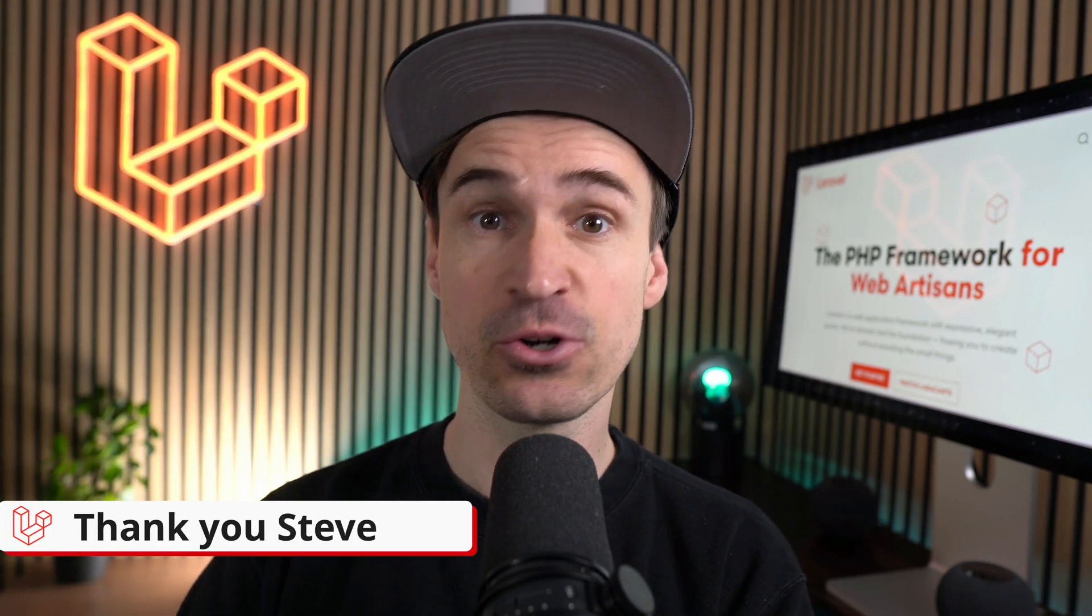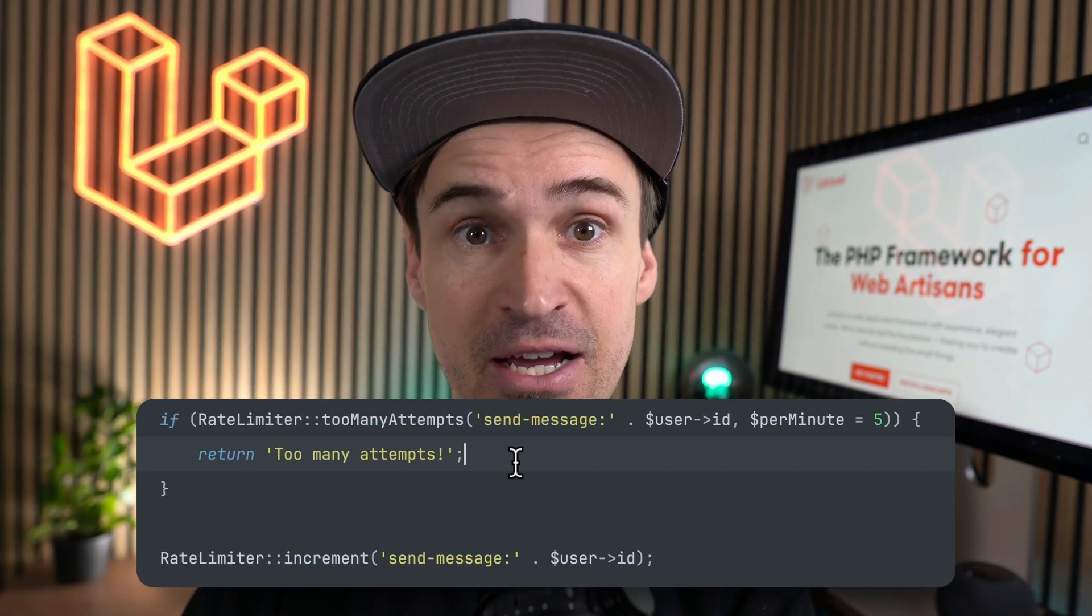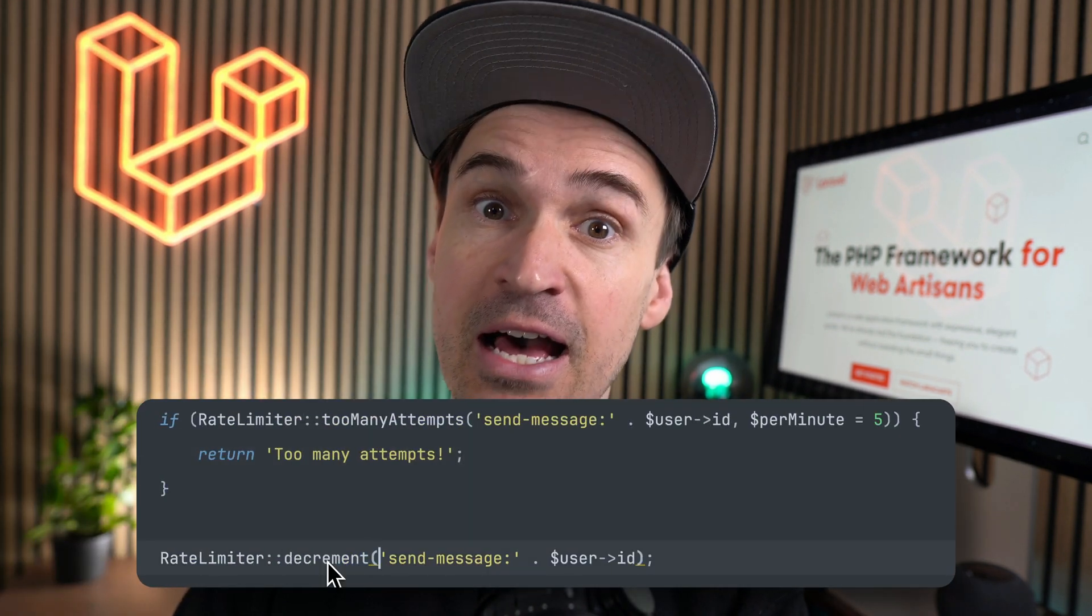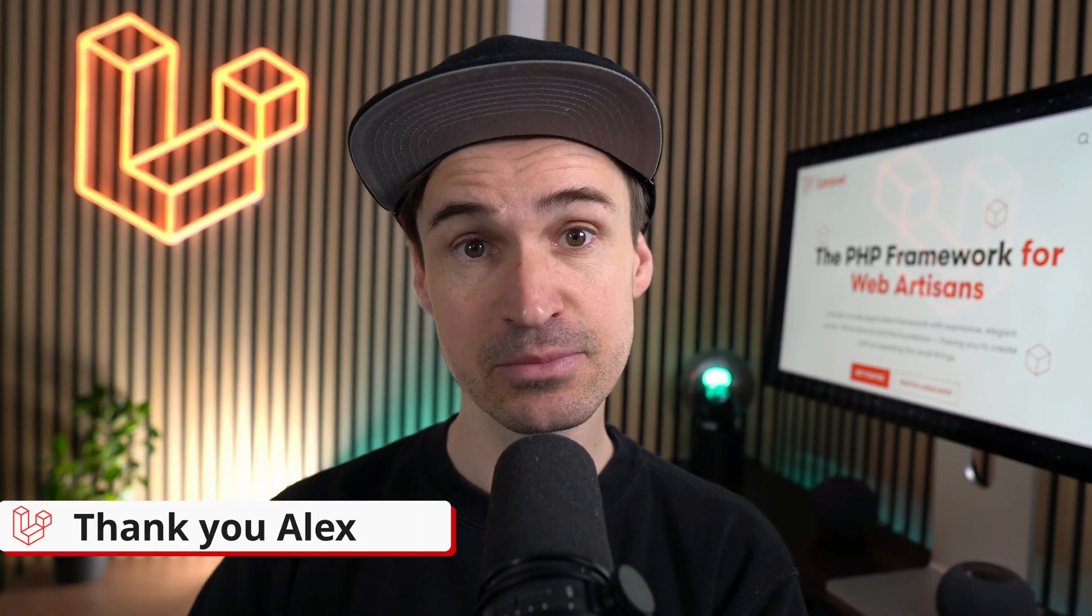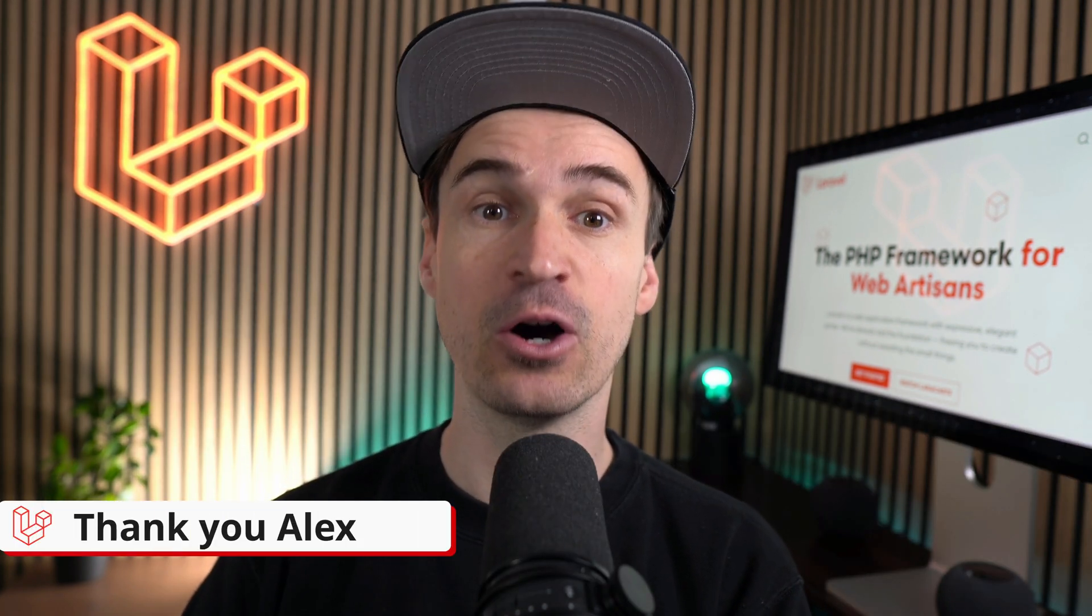Earlier this year I showed you a new rate limit increment method that you can use to manually increment the used attempt. Now we also have the opposite, a decrement method. Thank you Alex.